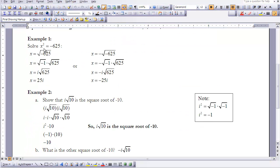Let's look at example 1: solve x² = -625. We know that taking the absolute value of x gives a plus or minus value, so we can have either the square root of -625 or its opposite. Breaking it down: -625 is the same as -1 × 625. The square root of -1 is i, and the square root of 625 is 25, so i times the square root of 625 equals 25i.